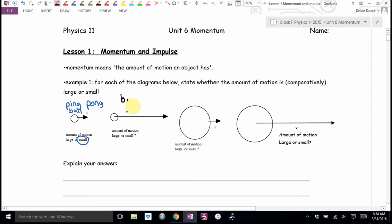It would be a bullet. Small mass, big velocity. And I apologize for being morbid here, but if there was a bullet heading straight for your face, would that worry you? Do you think a bullet has a small momentum or a large momentum?